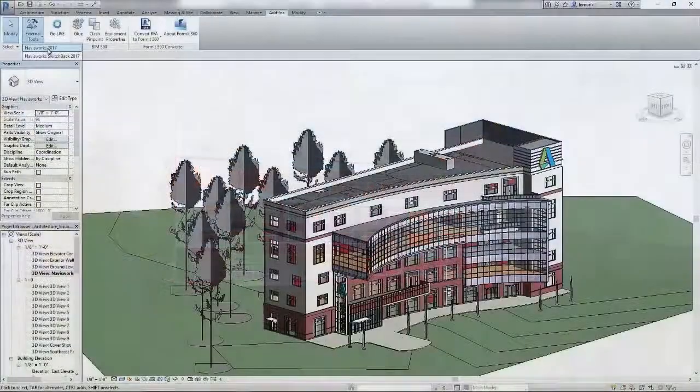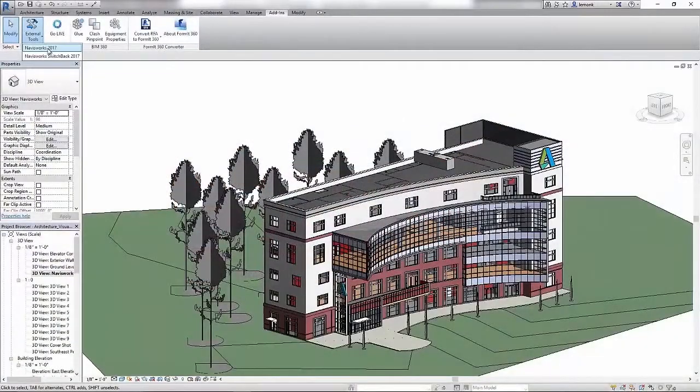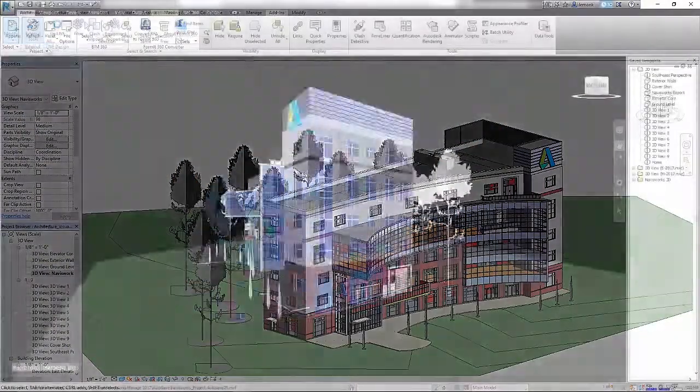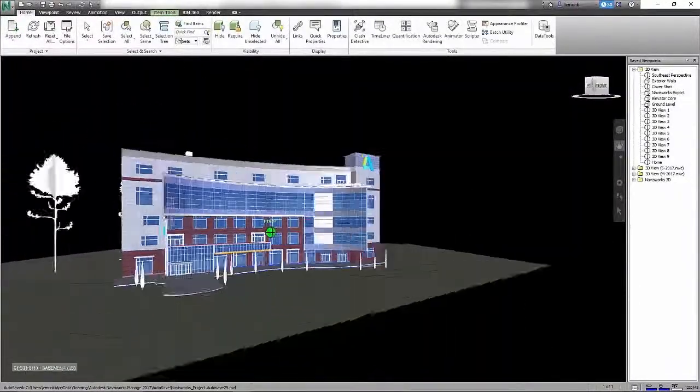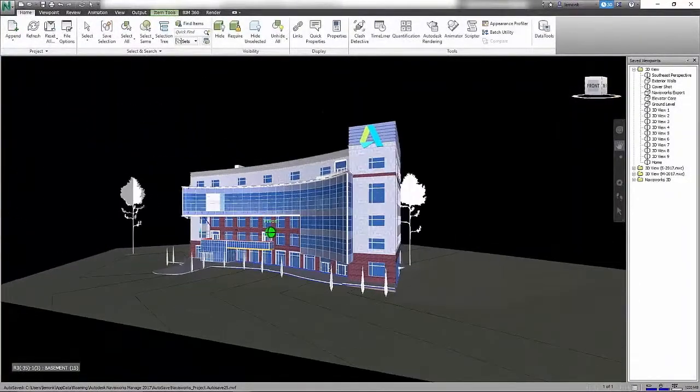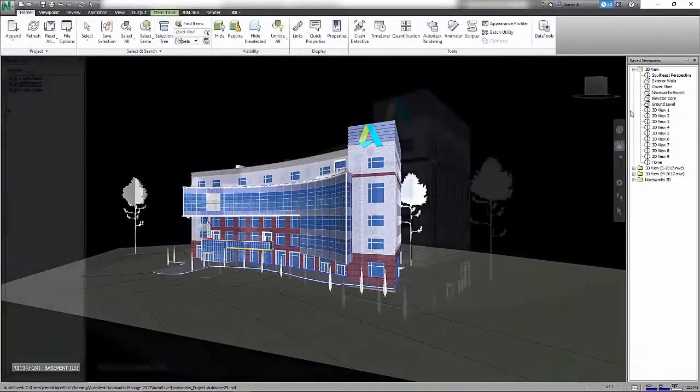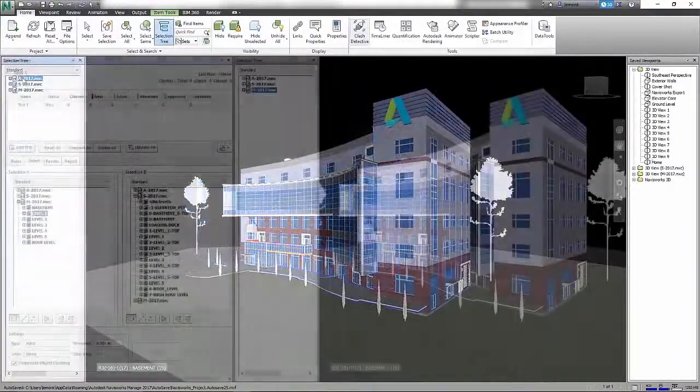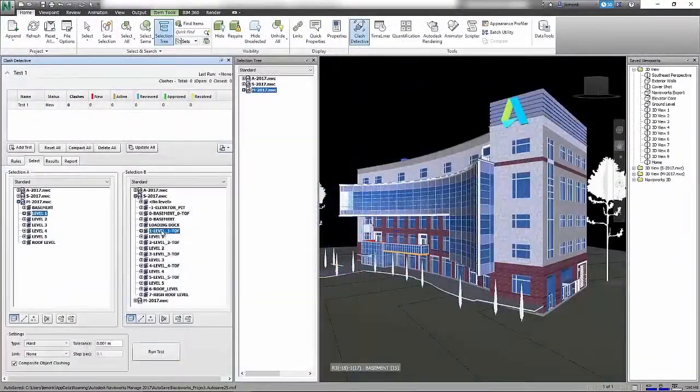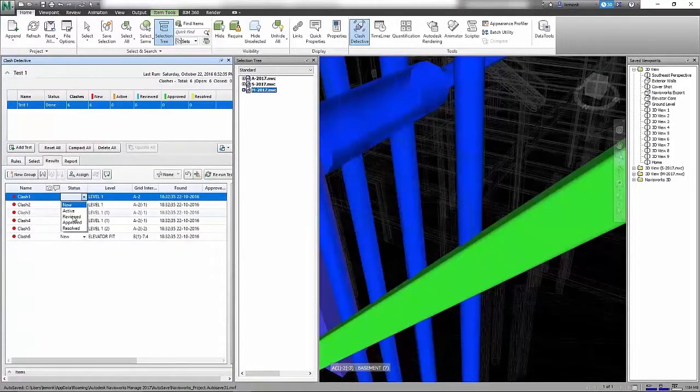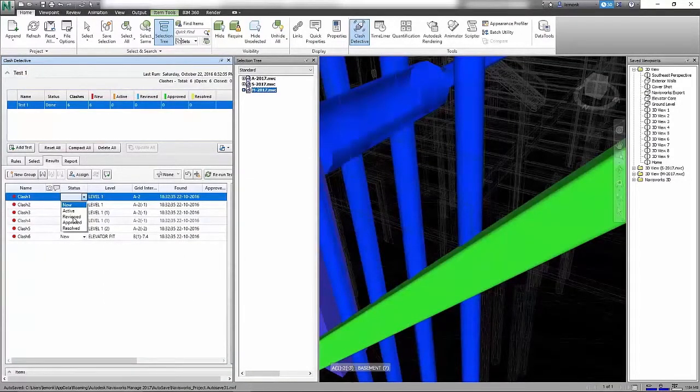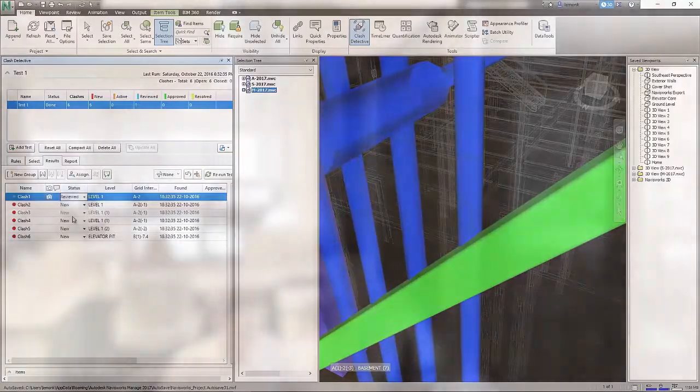As an architect who is managing a project team with stakeholders across multiple disciplines, you can use Autodesk Navisworks Manage to resolve complex scheduling issues and resolve costly clashes before the project is constructed.